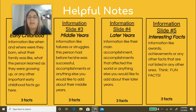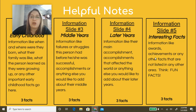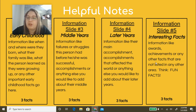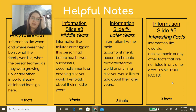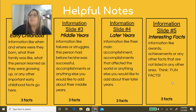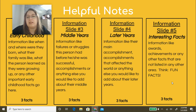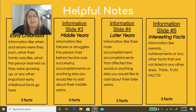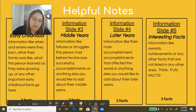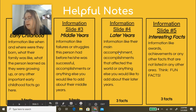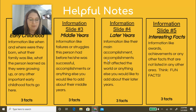Slide number five is interesting facts — information like awards, achievements, or any other facts that are not already listed. This is more of a fun fact kind of thing. For example, Michael Phelps likes to eat cheeseburgers — that would be an interesting fact about him. It doesn't have to be related to what this person is famous for; it can be anything interesting about them.